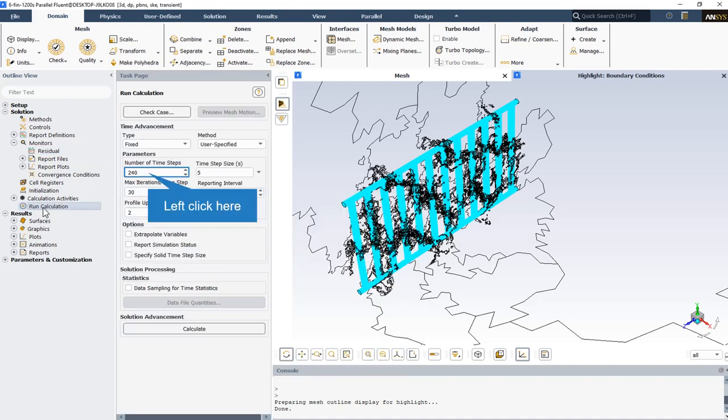The time step size is 5 seconds and also the number of time steps is equal to 240. That indicates that the CFD simulation time interval is equal to 1200 seconds or 20 minutes. So every result for this simulation has been obtained after 20 minutes.